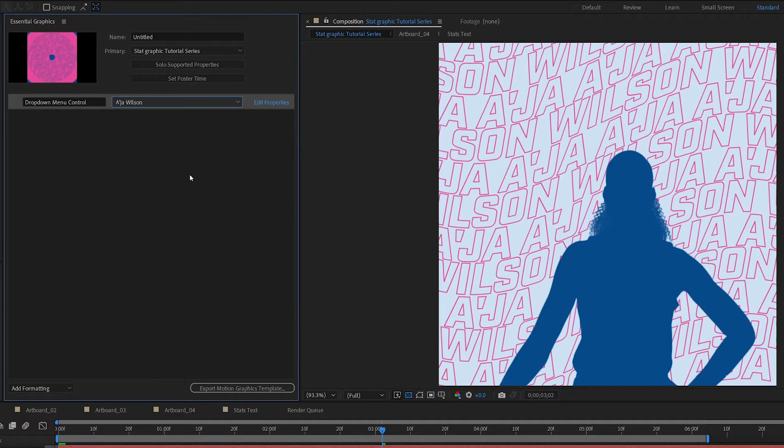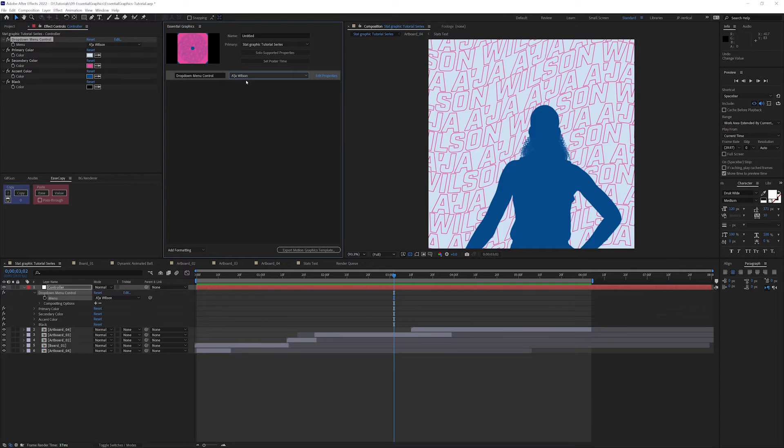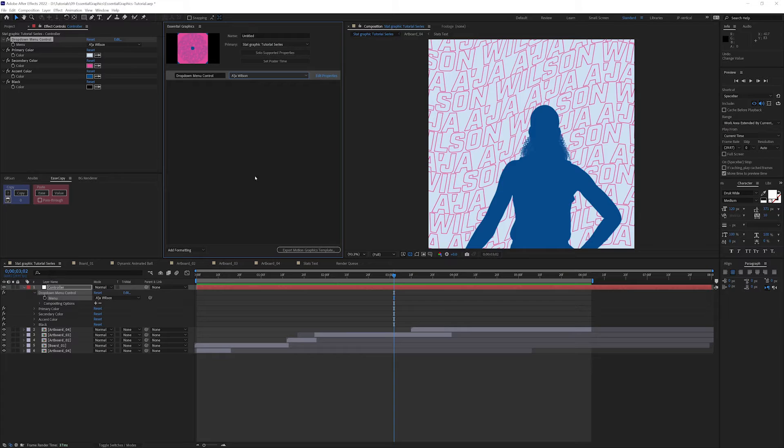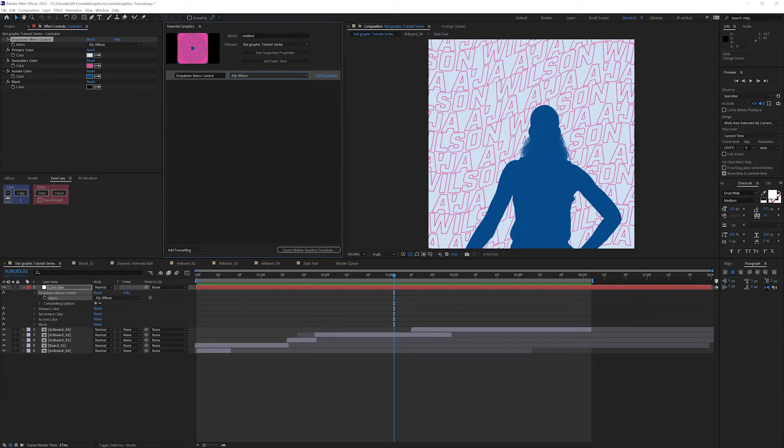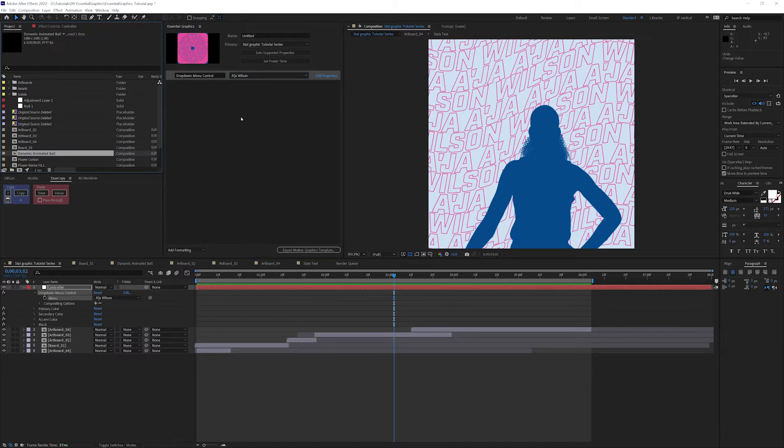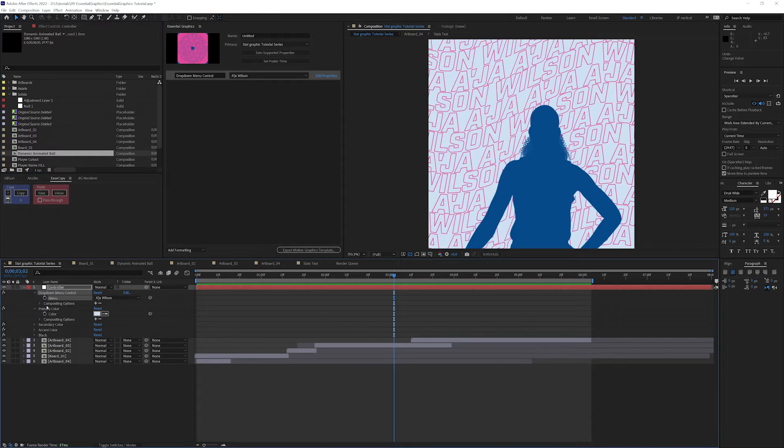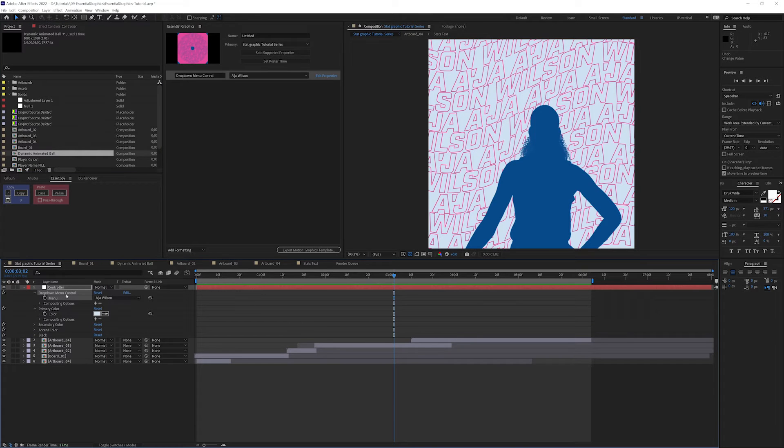That's all set up. One key thing that I do want to point out is that anything we do to drop any contents into the Essential Graphics Panel needs to come from the timeline. You can't drag something from the project into the Essential Graphics Panel. It will not work. You need to click and drag from the timeline.